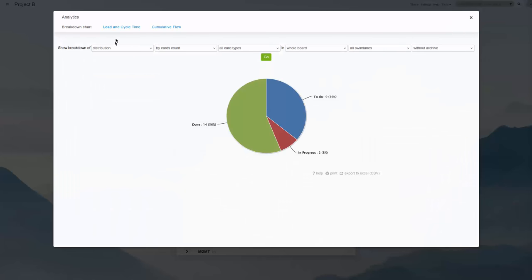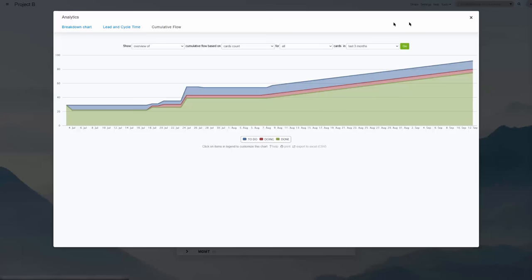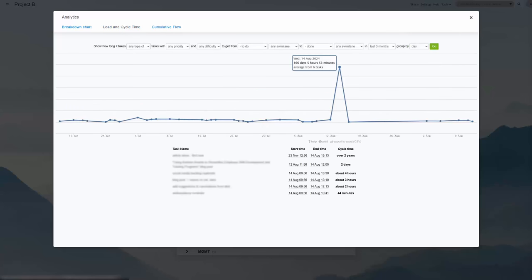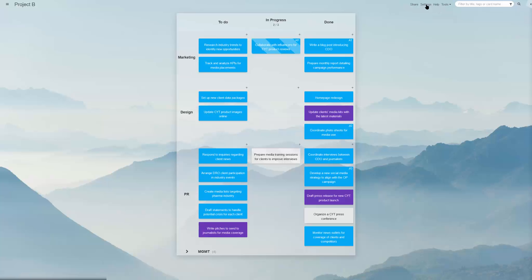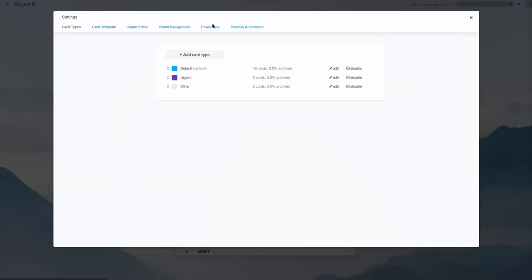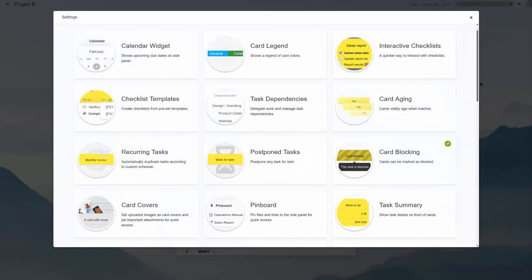They are a simple breakdown chart, a cumulative flow diagram, and a lead and cycle time graph. You can also export the board data itself to a spreadsheet to perform further analysis.